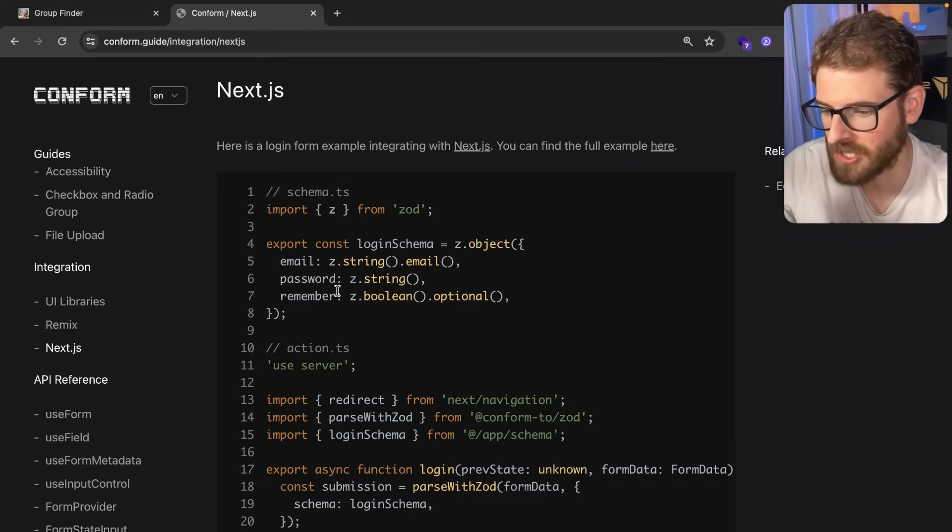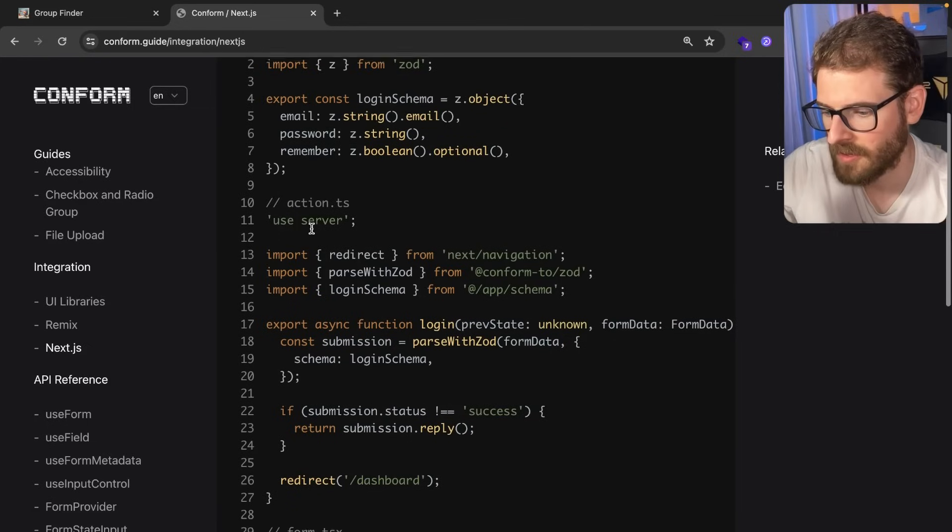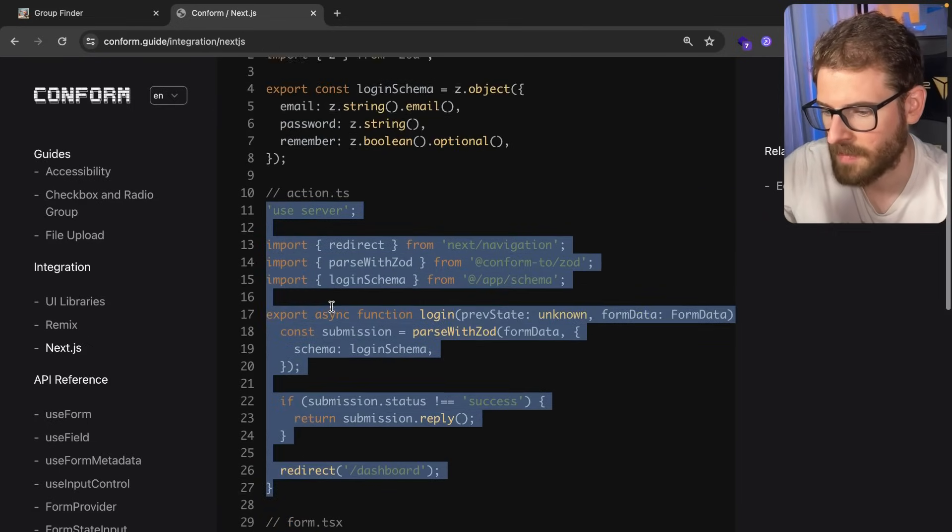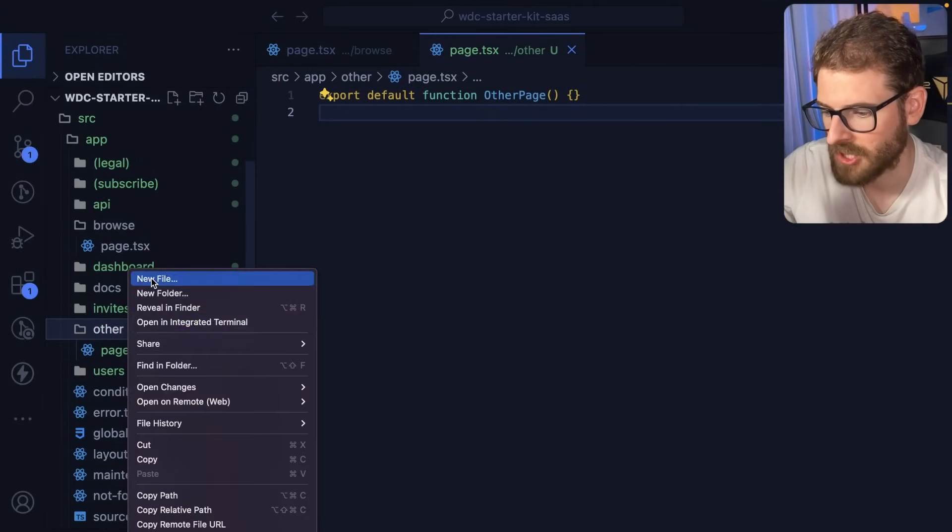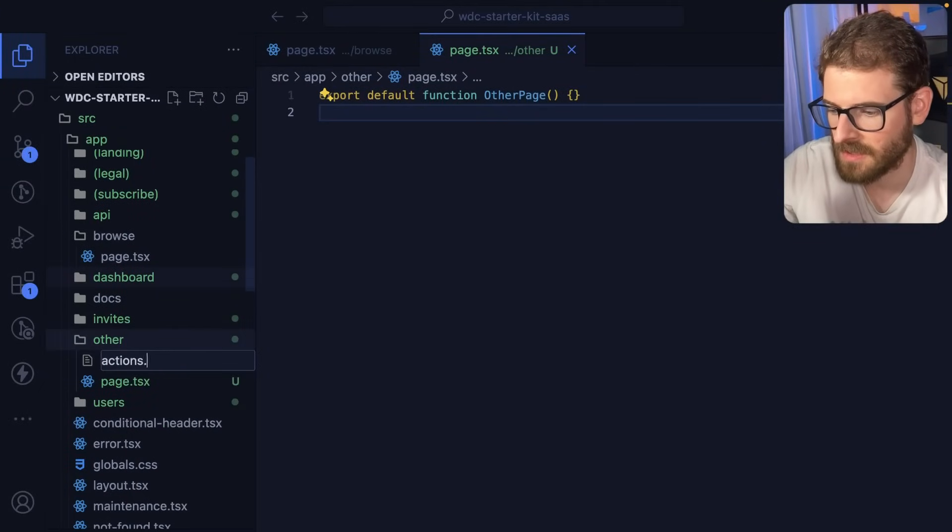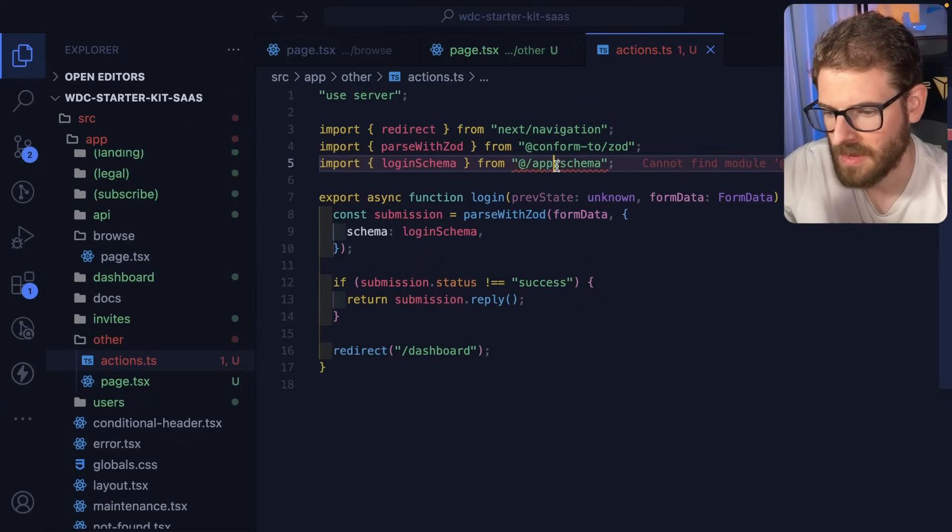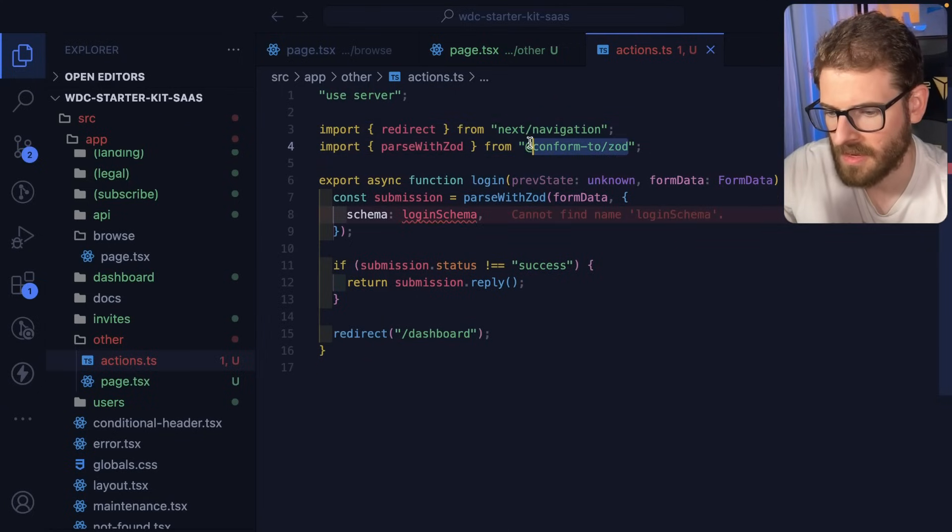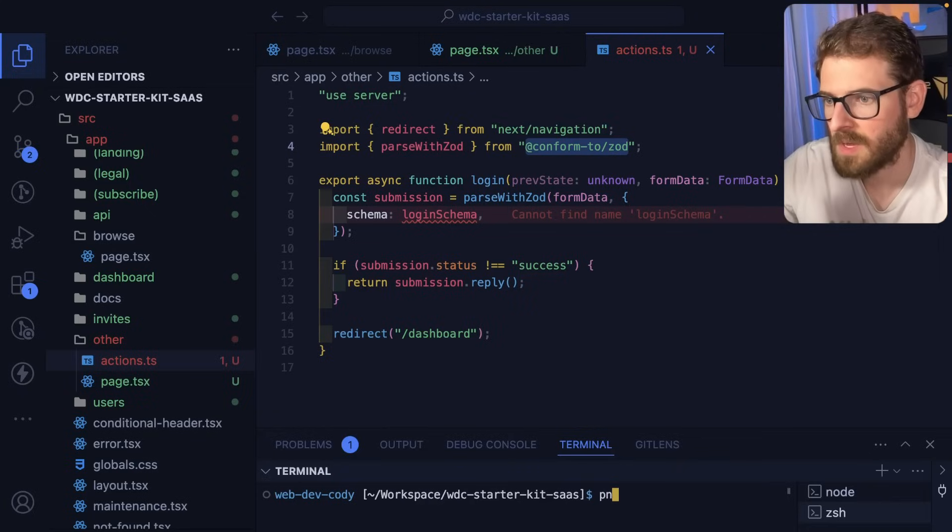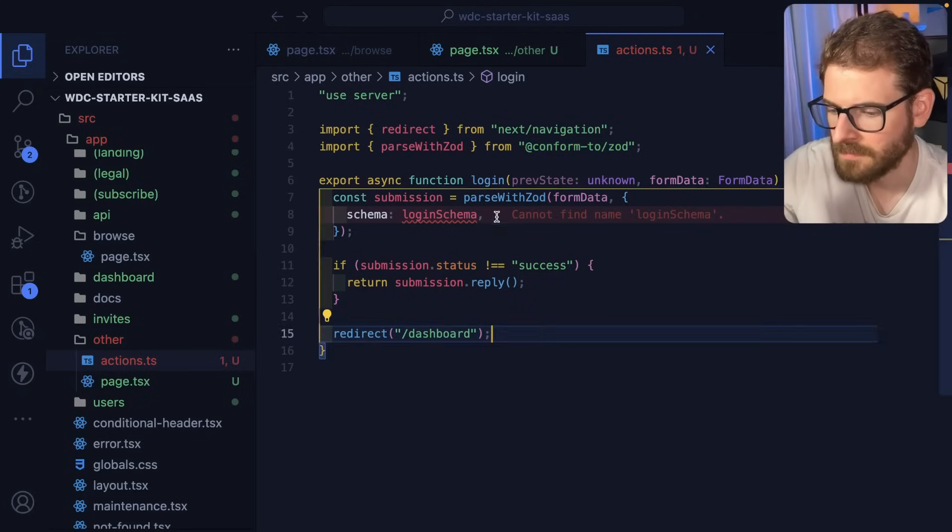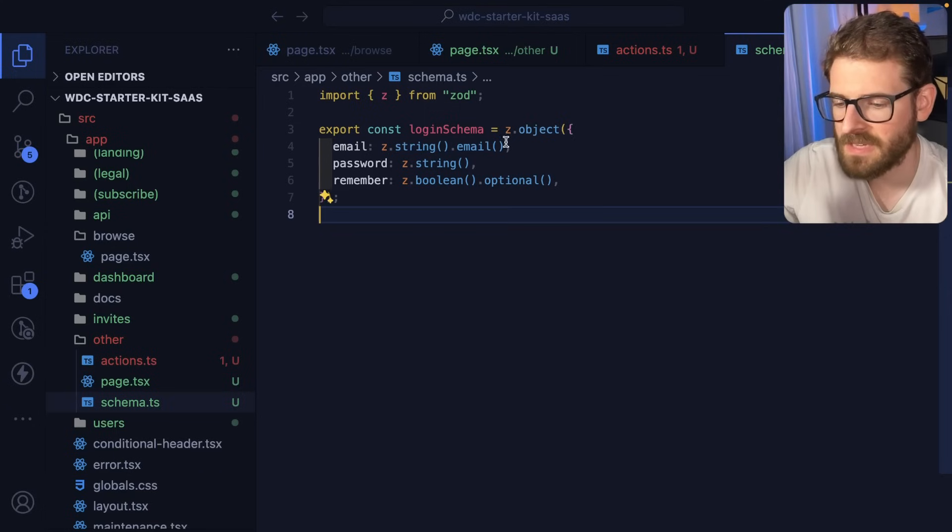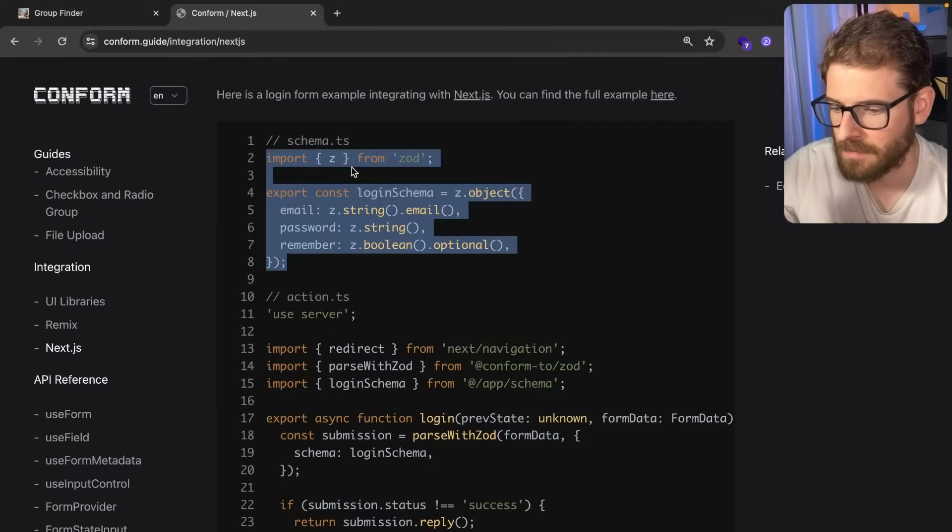They have examples of how you can use Next.js. We are going to first create an actions.ts file, copy this code, and paste it in. I'm missing some stuff - conform to zod. I may have to install this, so I'm going to say pnpm add and type that in. I already have zod set up.